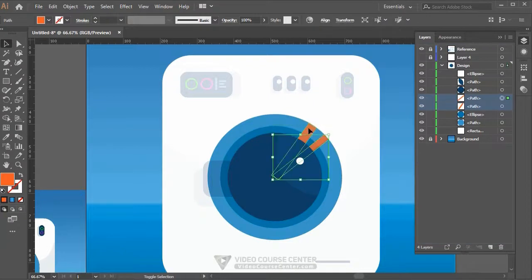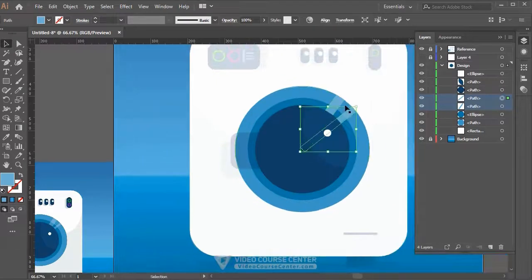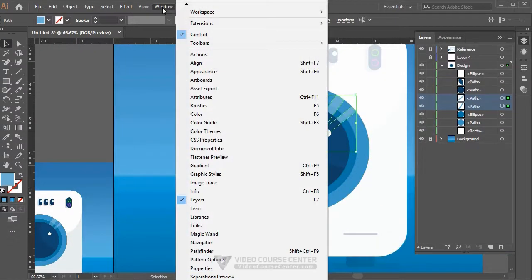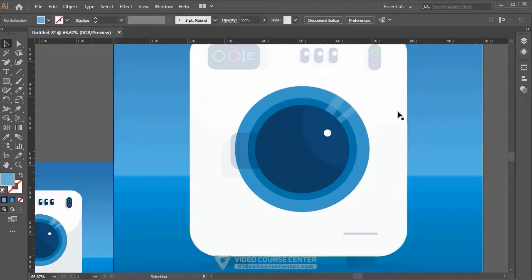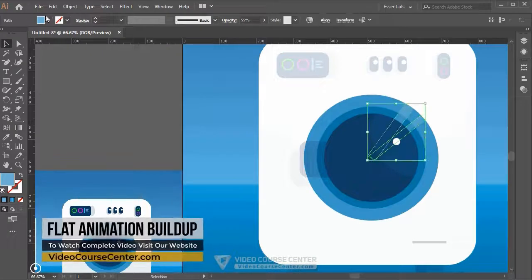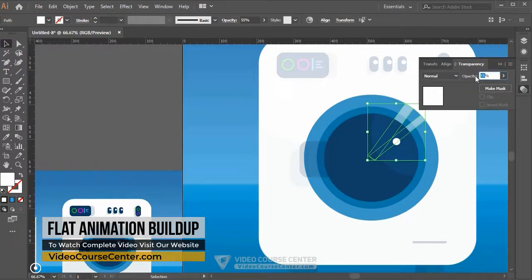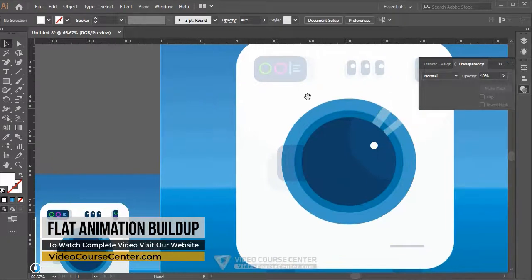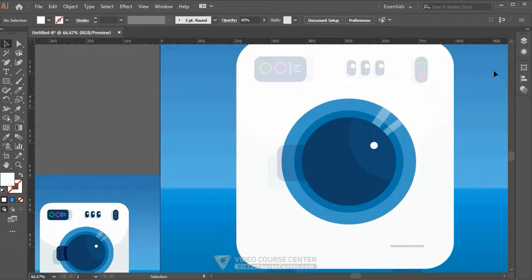Select both rectangle layers and drag them below the small circle layer. While they are still selected, press I and pick a color from the reference image. From the menu select Window > Transparency and decrease the opacity. Alternatively, change the color to white and reduce the opacity value. In the next video we're going to design other objects — thanks for watching and see you in the next video.